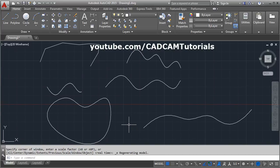In this way we have covered all the options of the spline command. We will stop here. Thanks for watching.